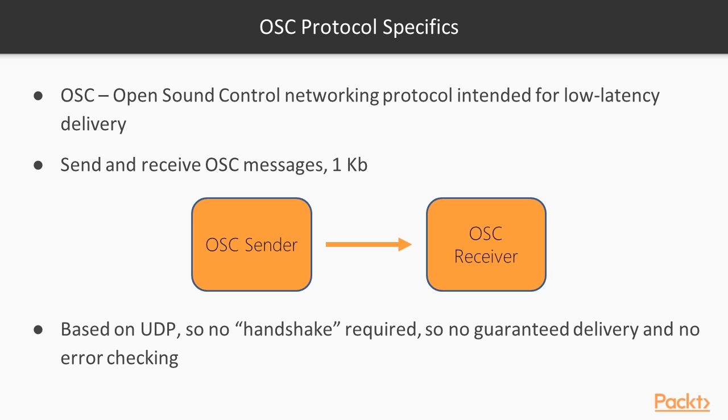Most often, OSC is implemented using UDP networking protocol. Starting OSC connection requires no handshake, but also gives no guarantee of message delivering and no control of data error. OSC protocol is the most appropriate for sending and receiving several parameters between apps. These apps can be run on the same computer or several computers connected in local network.